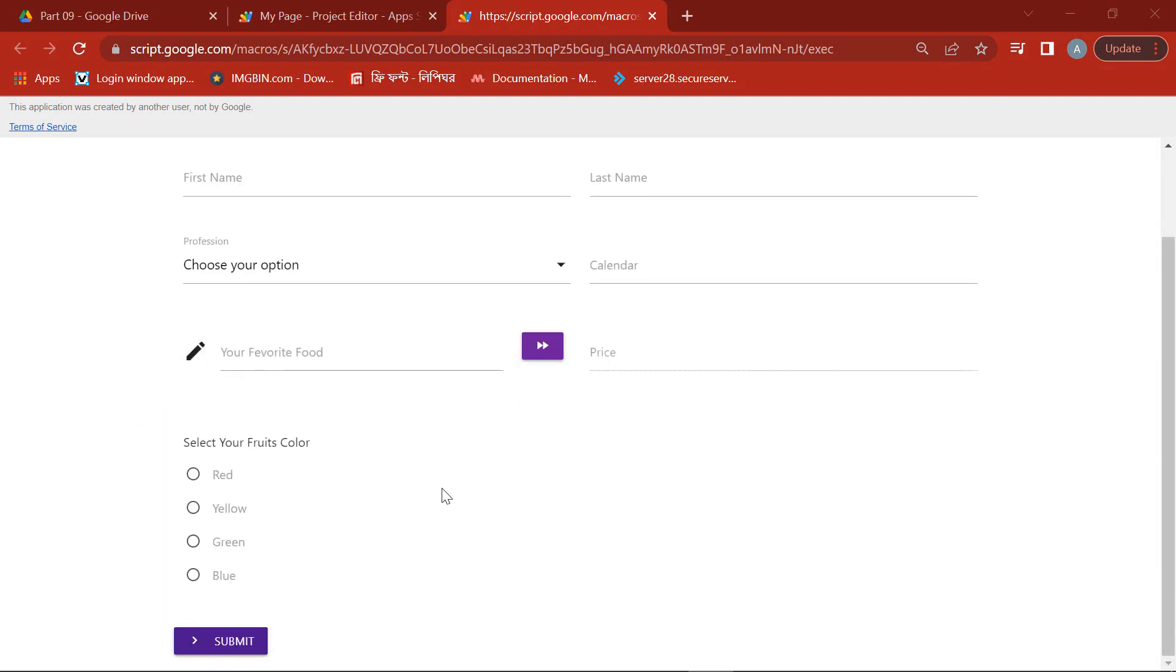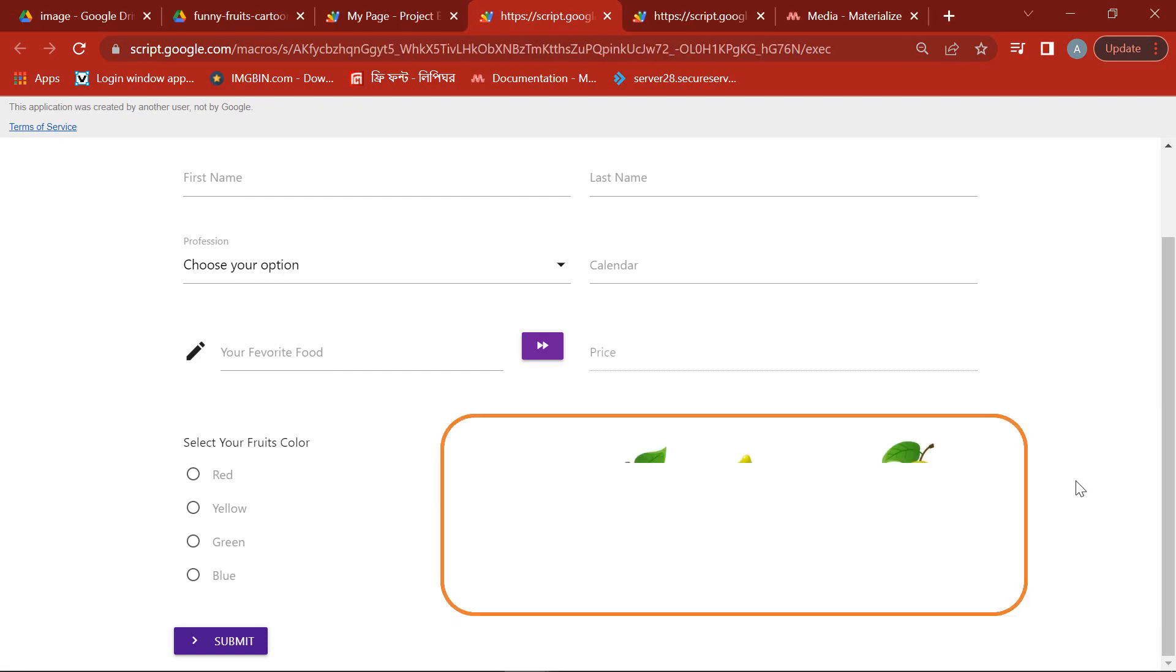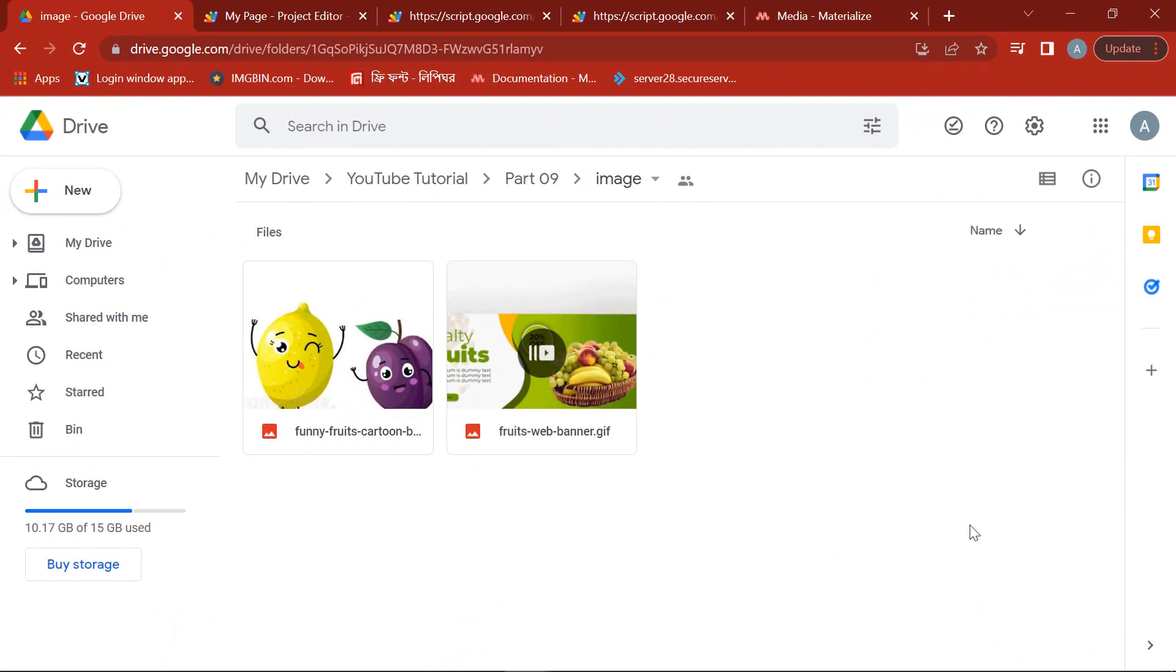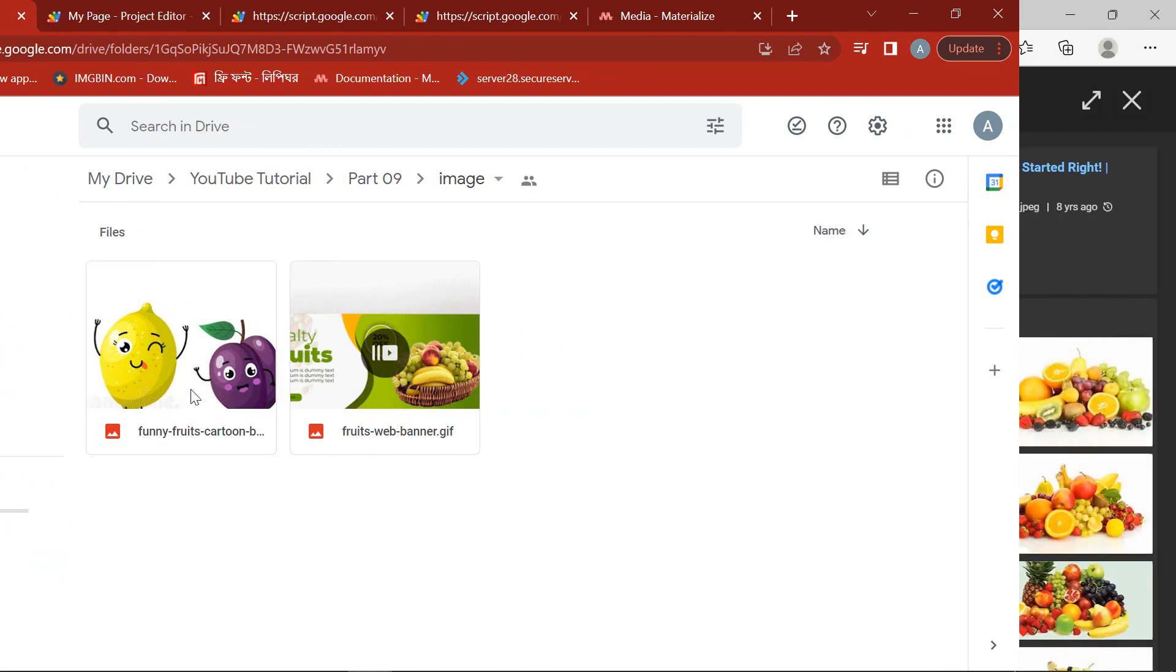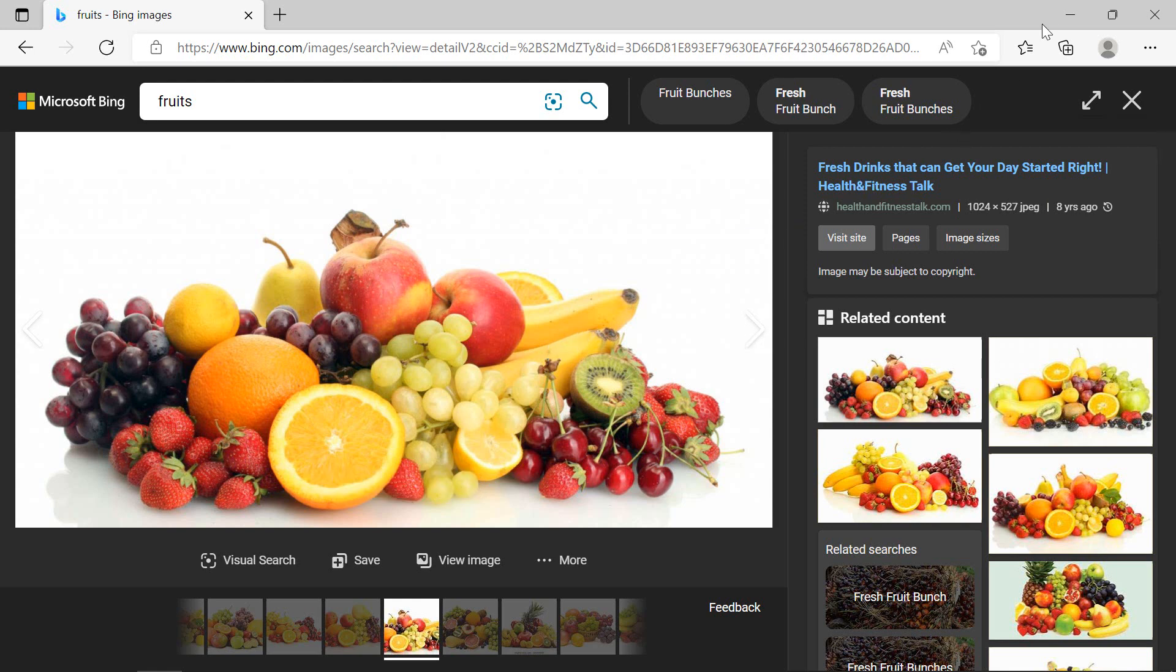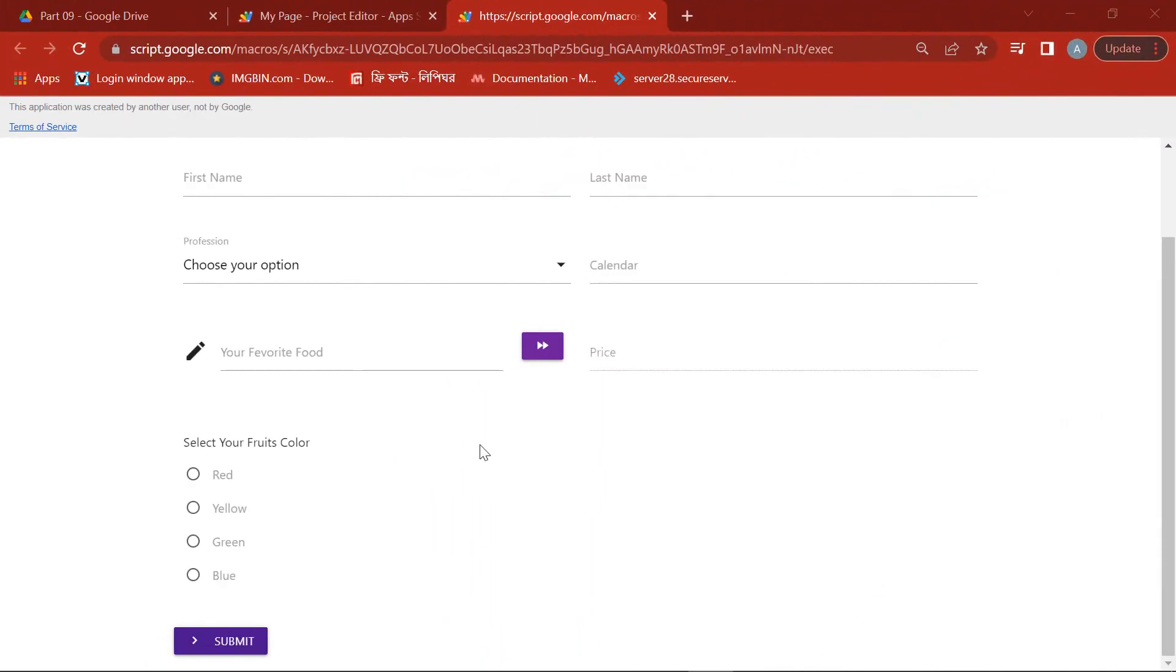In the last episode I showed you how to connect radio buttons in Google Web App. In this episode I will show you how to display images in Google Web App. First, I'll show you how to display an image from Google Drive, then I'll show you how to display an image from any website. Before that, please subscribe to my channel and stay with me. Let's start the main part of our programming.